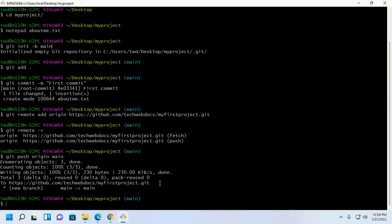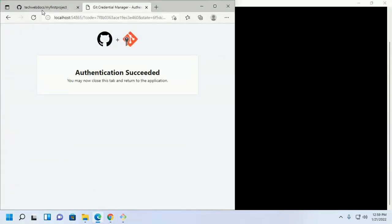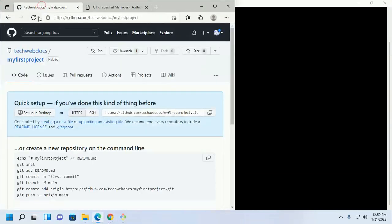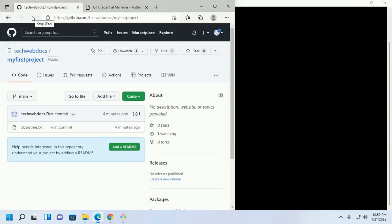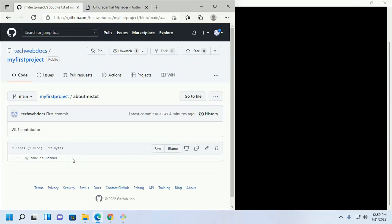And you will see the local project pushed into your git repository. Reload and you will see.